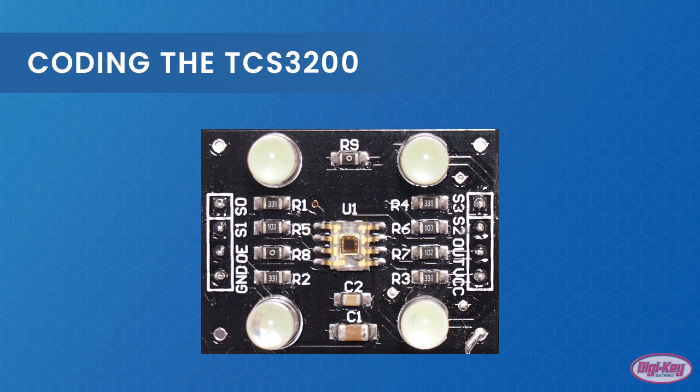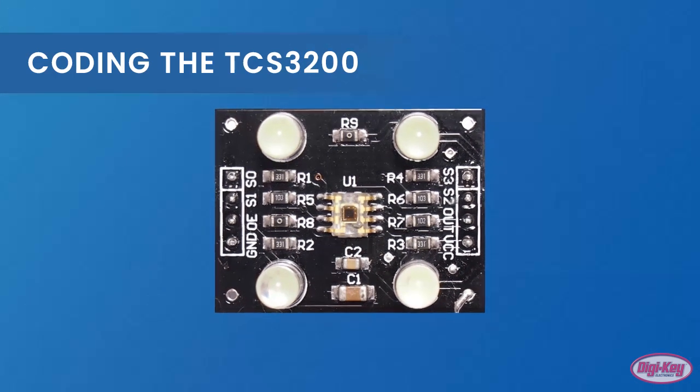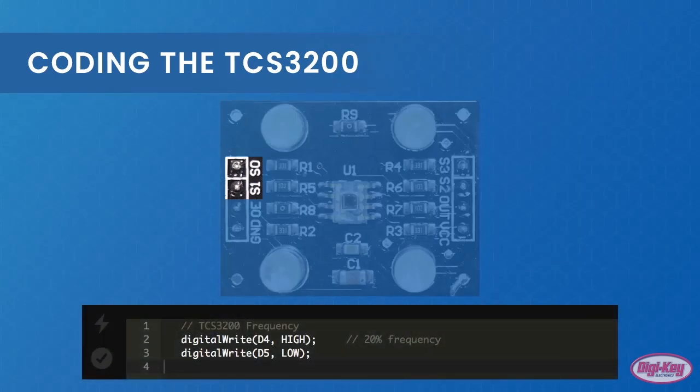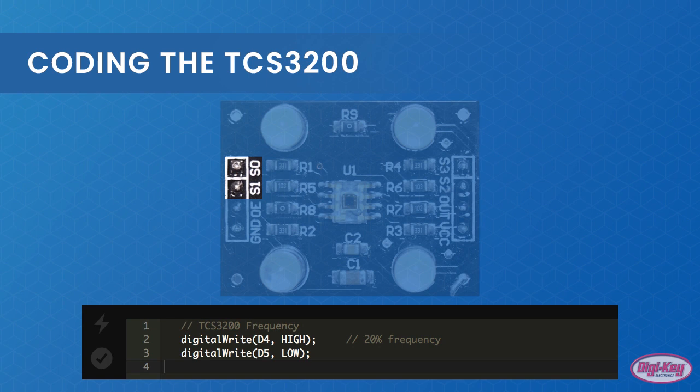To use the sensor, we first need to set the pins S0 and S1 to choose the frequency scaling. While the Photon is capable of measuring very fast signals, the best frequency setting to use for the Photon is the 20% setting, which means we need to set S0 high and S1 low.